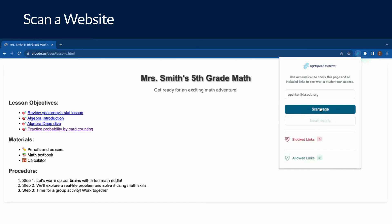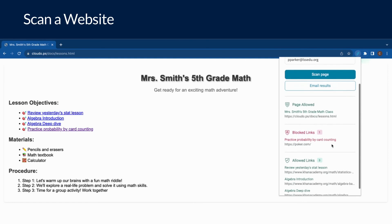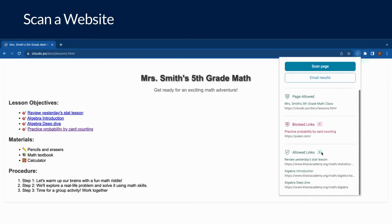Immediately, the extension will show that the student has access to the page itself as well as to three out of four linked pages. The only page not available is the probability practice at poker.com. The teacher can then either choose a different resource or request the site be unblocked.